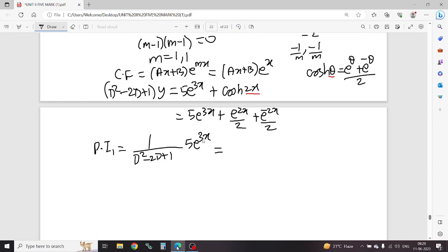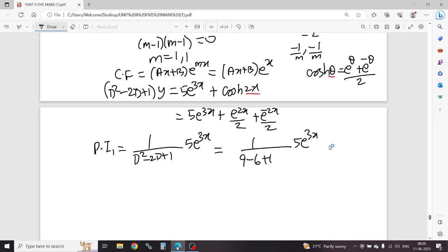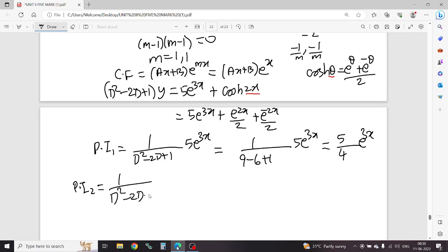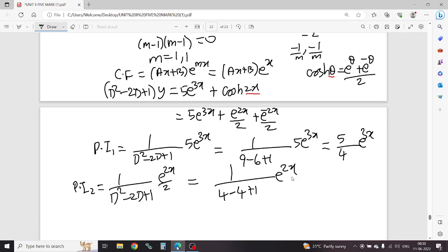That means e power 3x — the coefficient is 3, so the value 3 is type 1 e power 1. Apply coefficient x out of D: 1 by D squared minus 2D plus 1, apply 3 down. So 3 squared = 9, 2 into 3 = 6, plus 1: 5 e power 3x. Now 5 into 1 divided by 9 minus 6 plus 1 = 4.